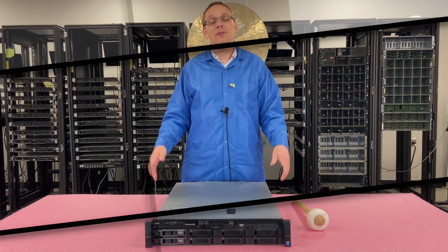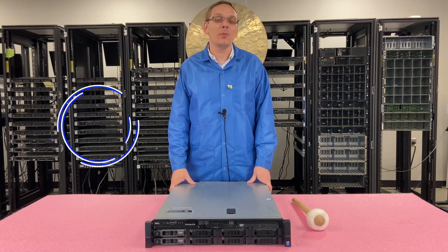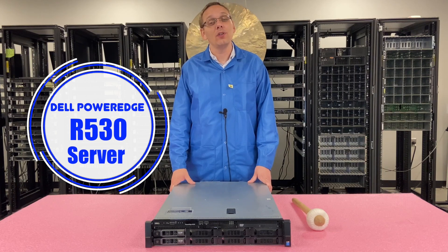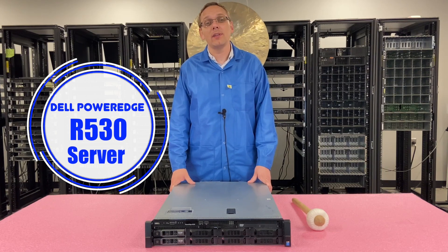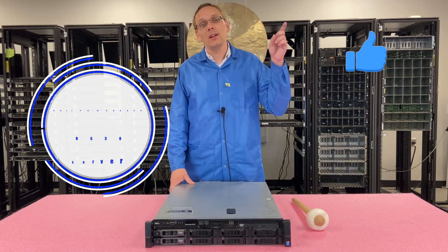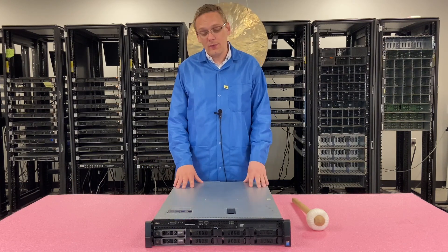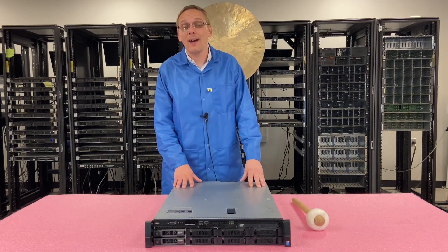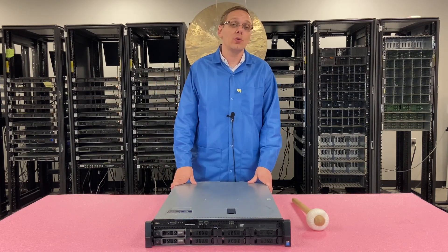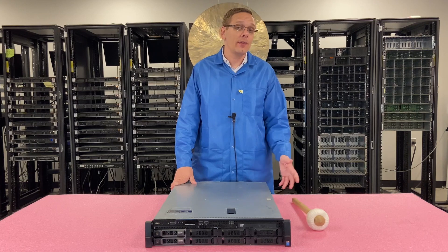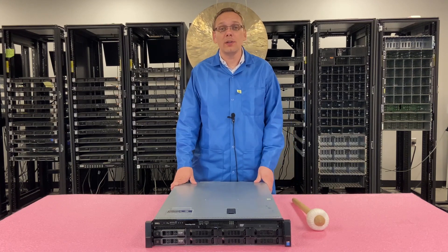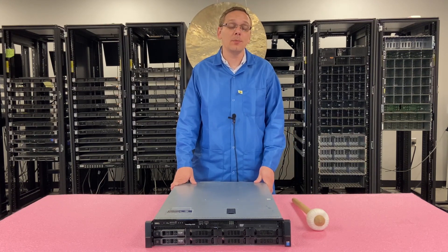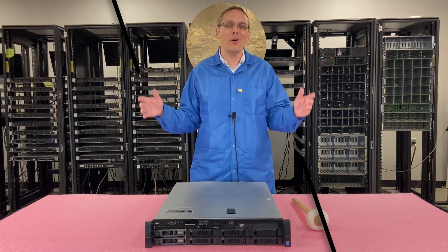Thanks for stopping by today to learn a little bit more about the Dell PowerEdge R530 server. Do us a favor if you find anything in this video useful, click that like and smash that subscribe. All right, so what this video is going to cover is how to set your IP address, and we're going to show you two ways or two methods. We're going to do static IP and we're going to do DHCP. Let's get going.